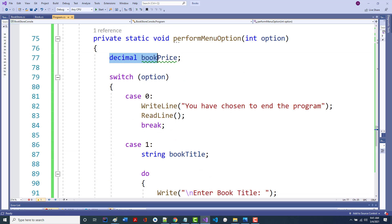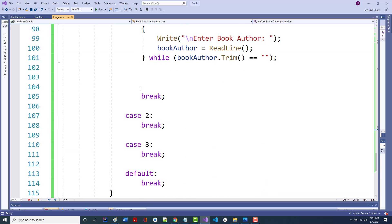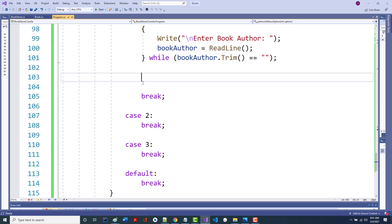What's left? The book price. With the book price, three things can happen: I can leave it blank or put in something non-numeric — that generates a FormatException. I can put in something less than zero. Or I put in a valid price. We're going to handle all of them right now using a try block, which necessitates a catch block.